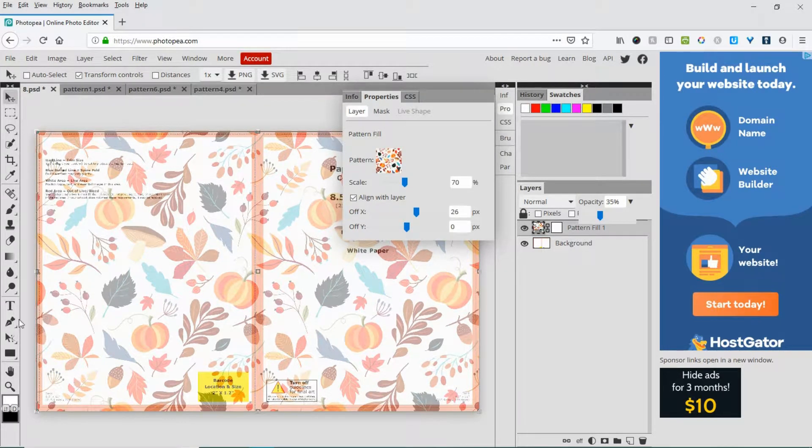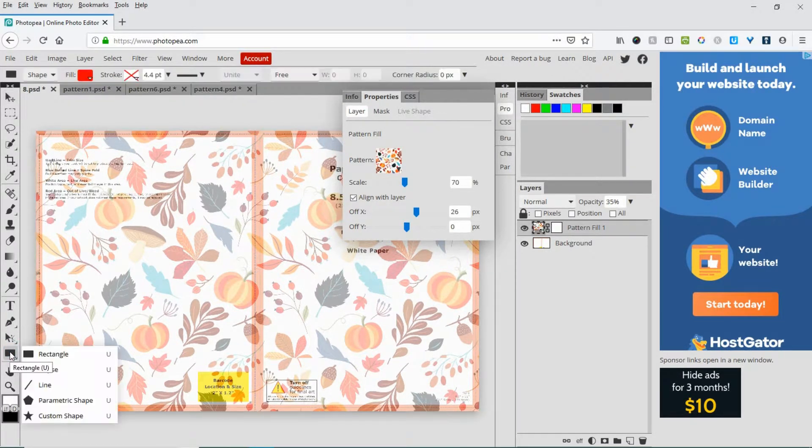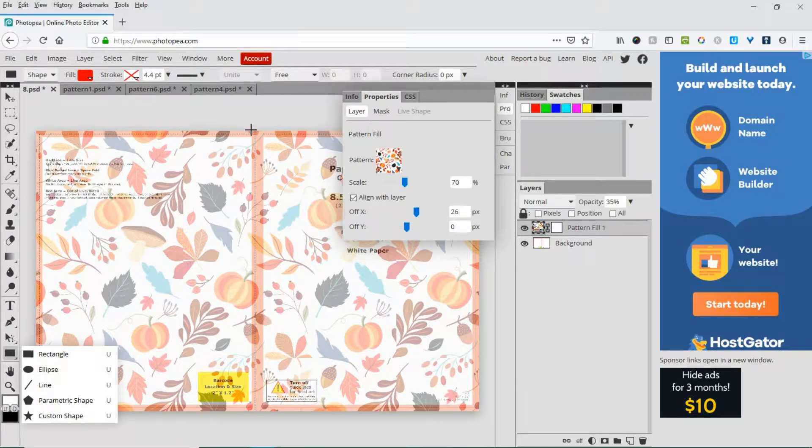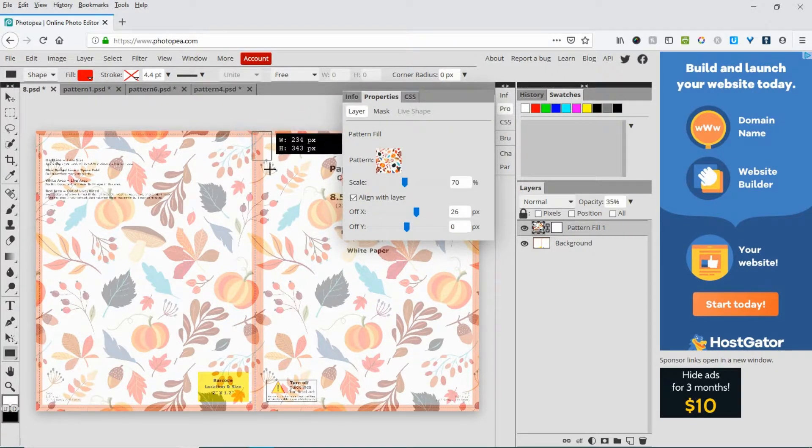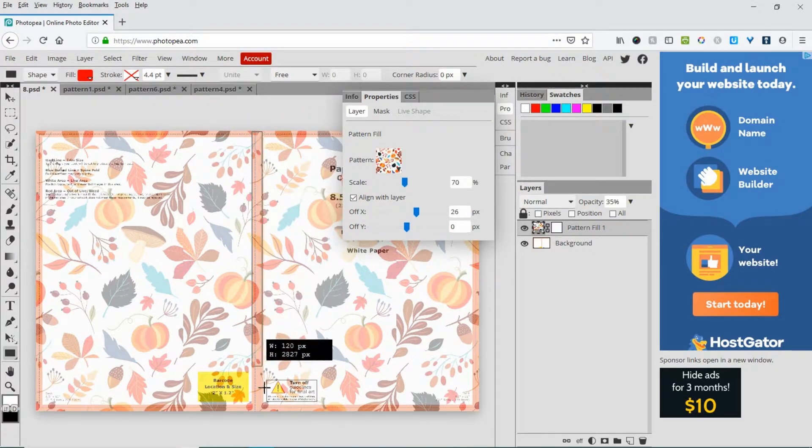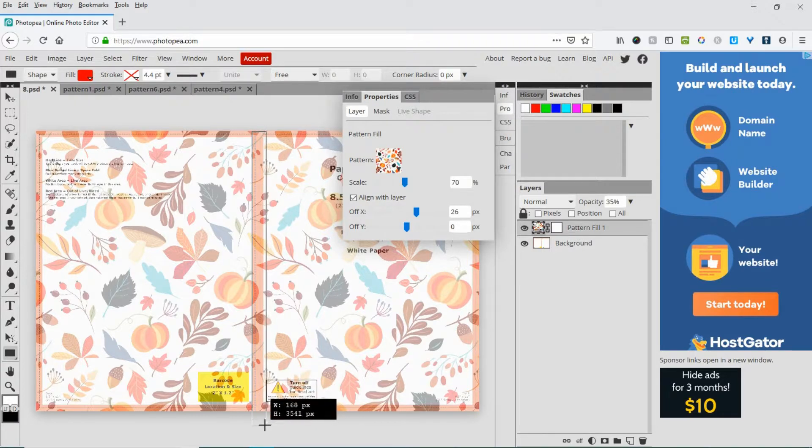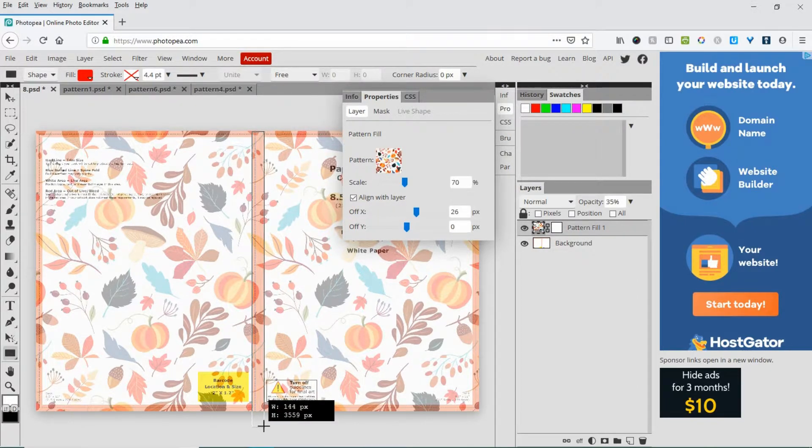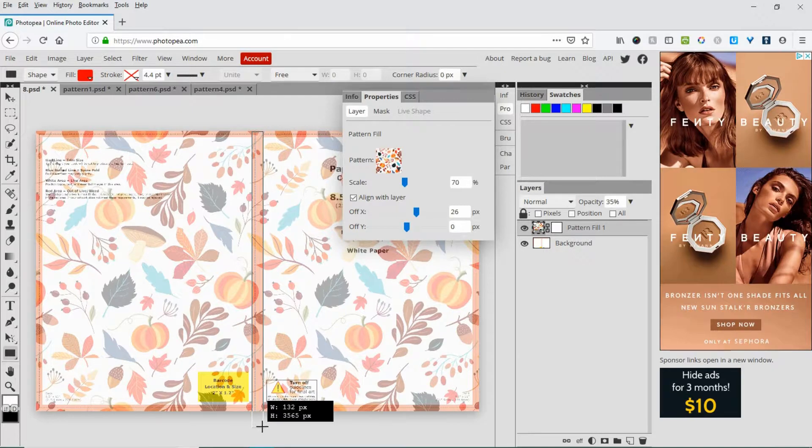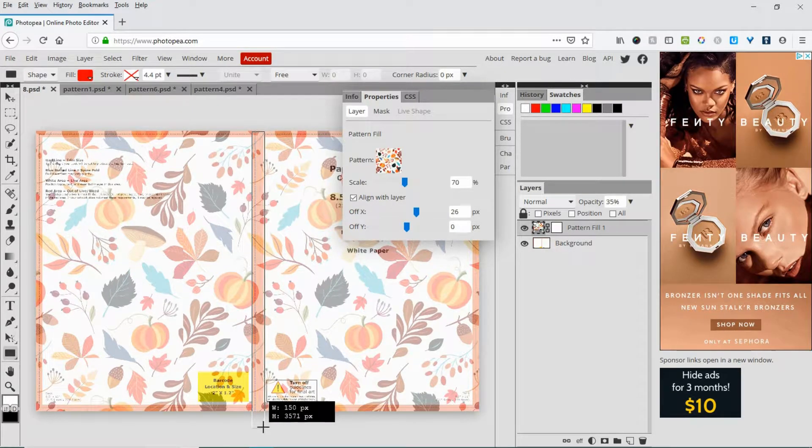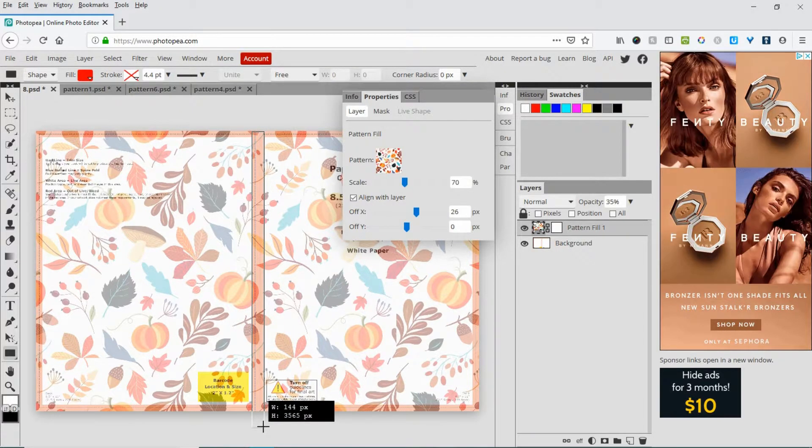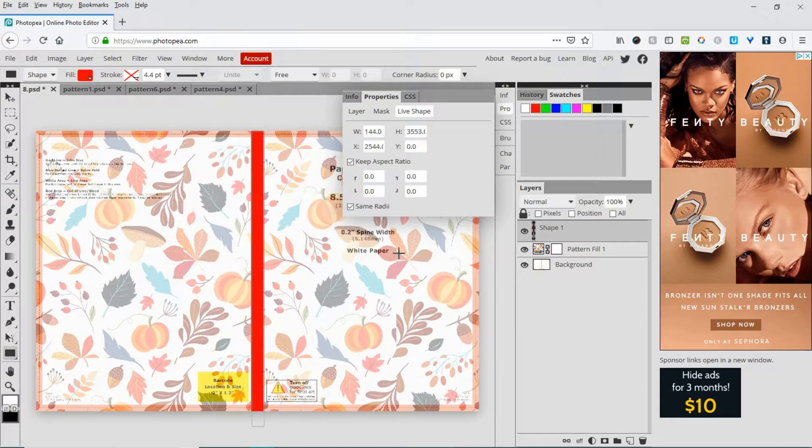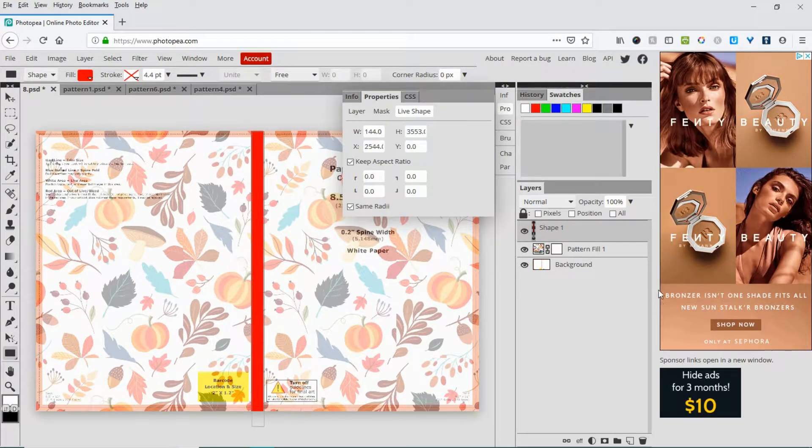Go to your Rectangle Tool, then draw out a rectangle around the spine area where you'd like it to go. There you have a spine.